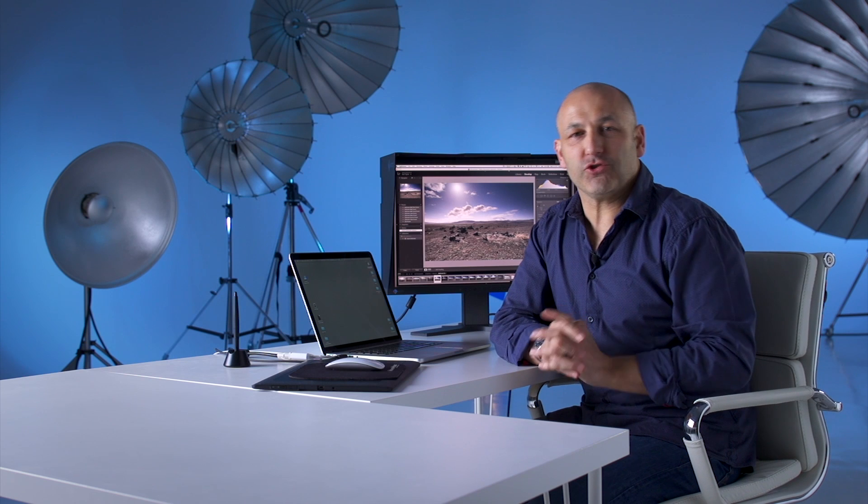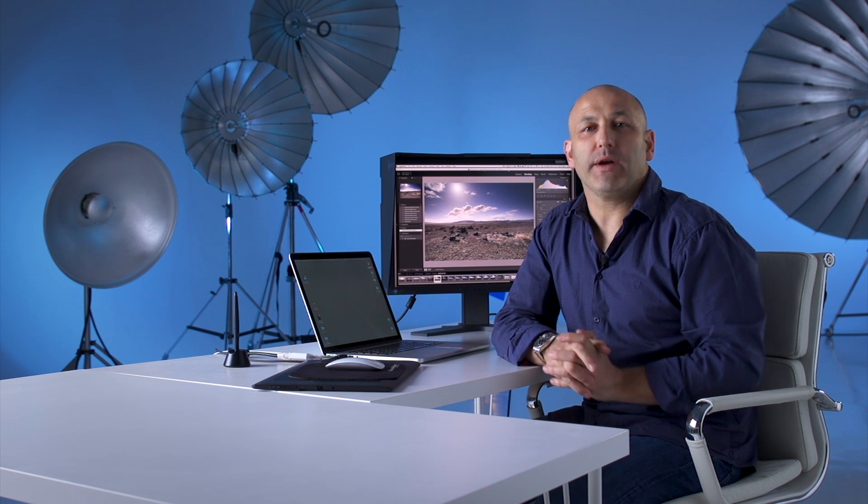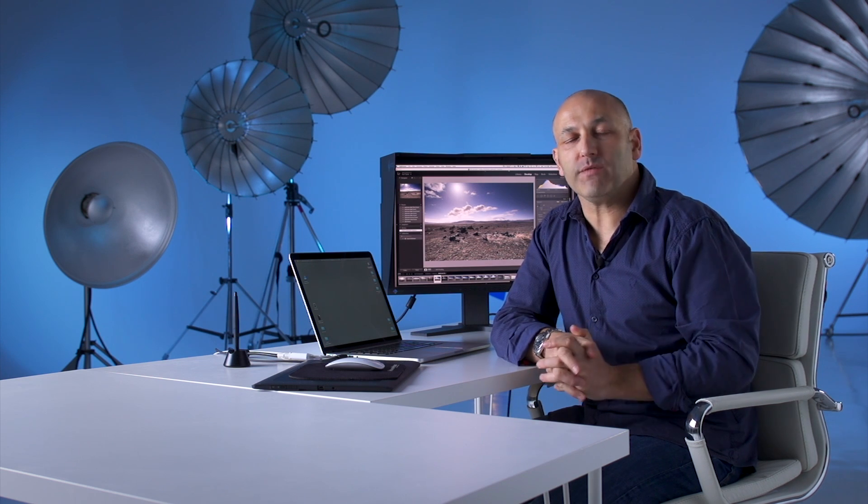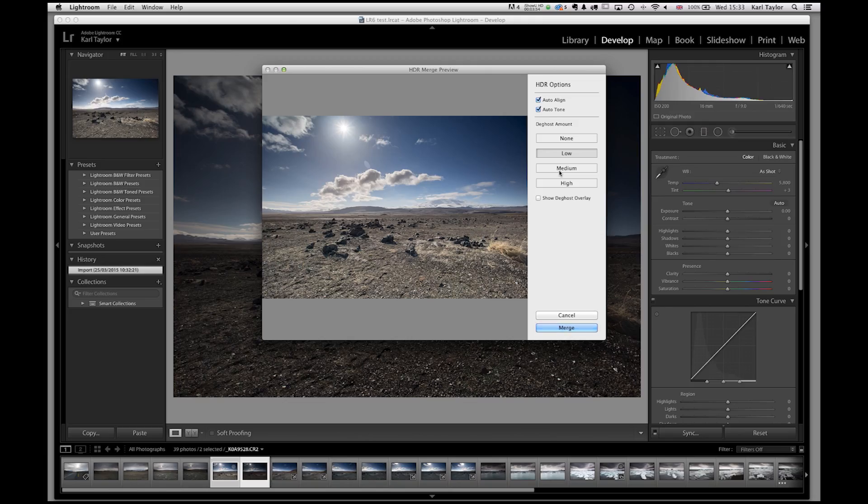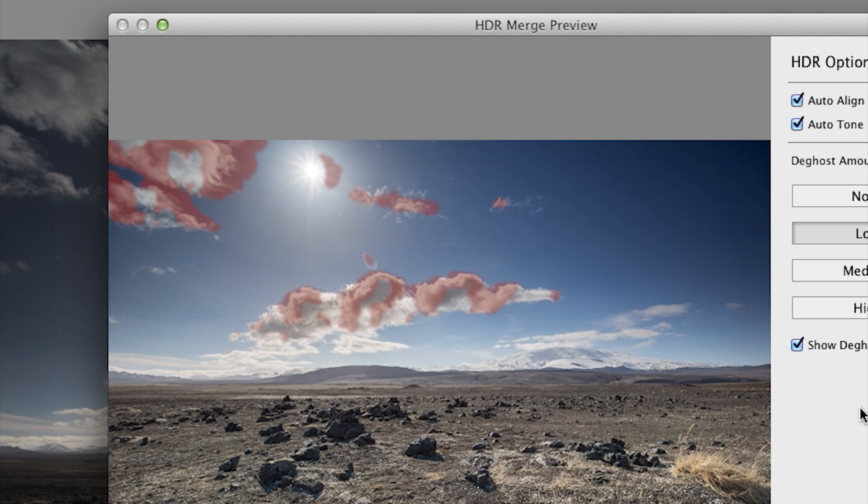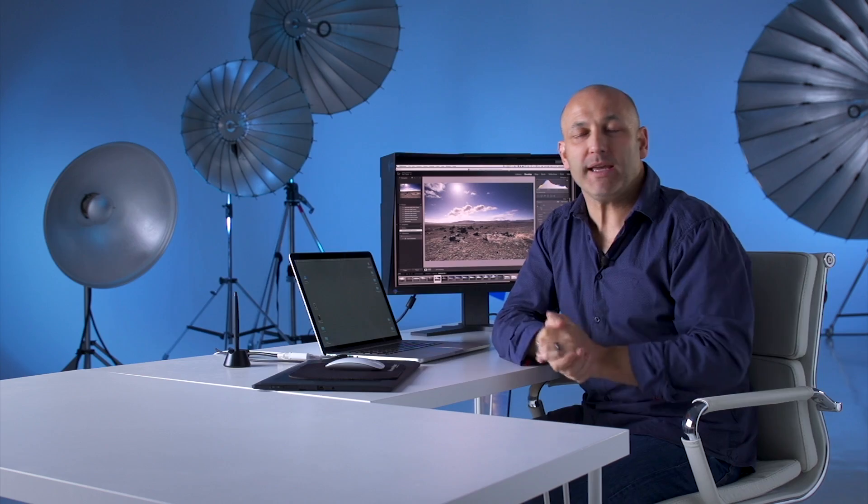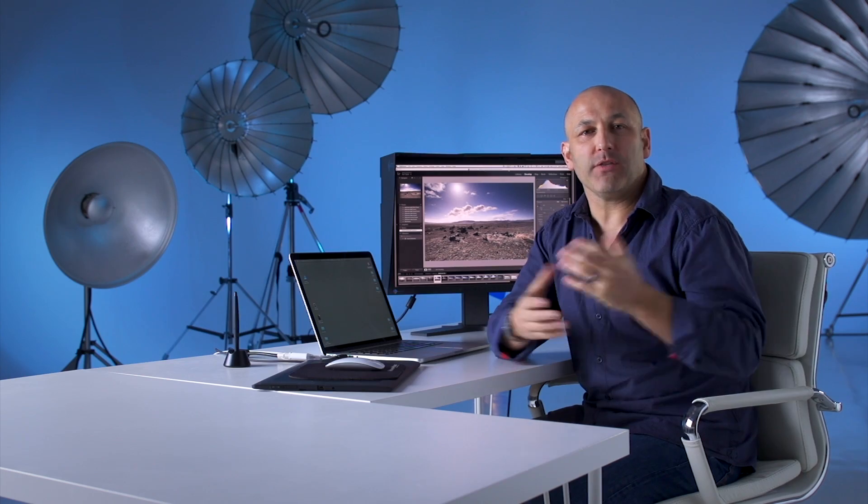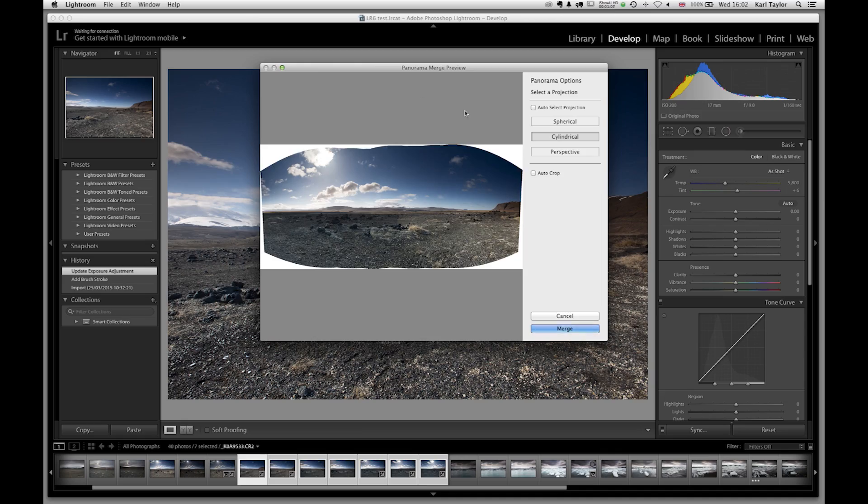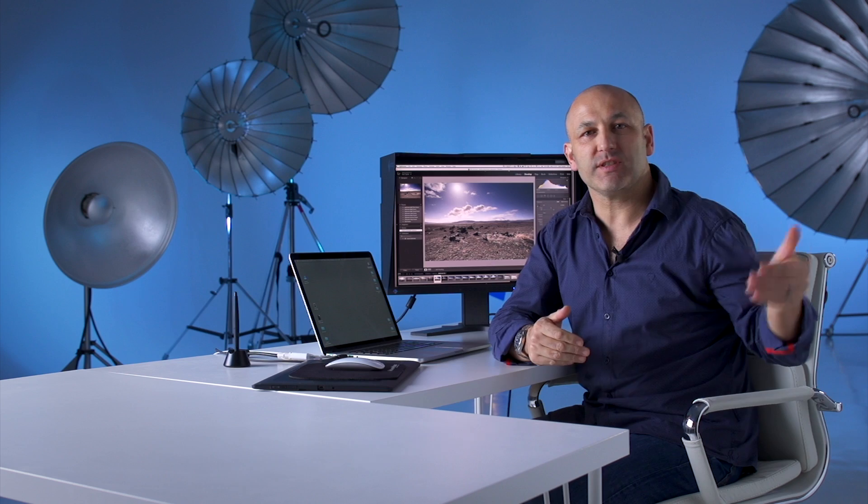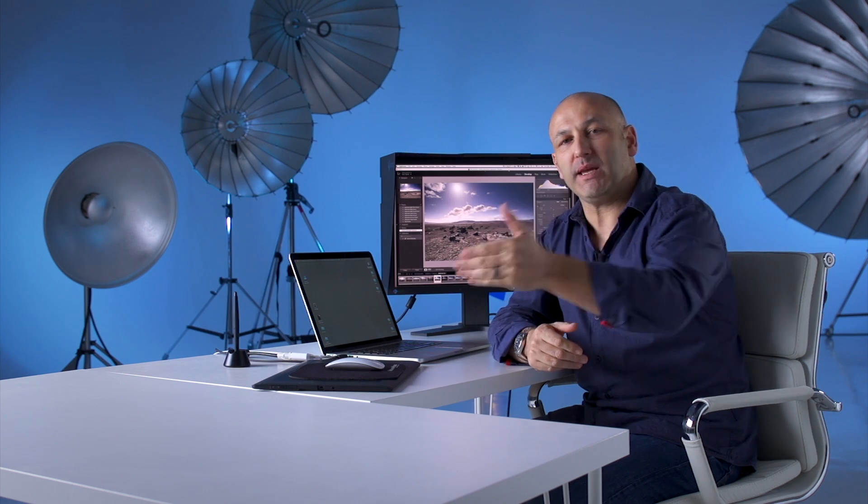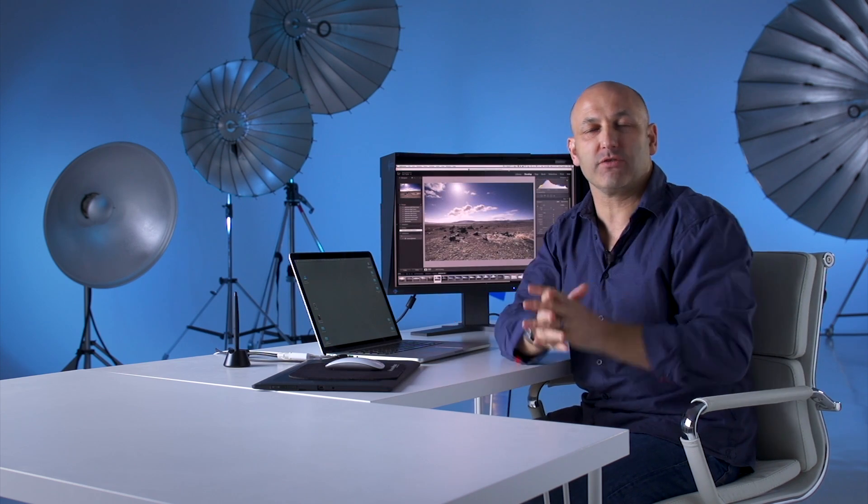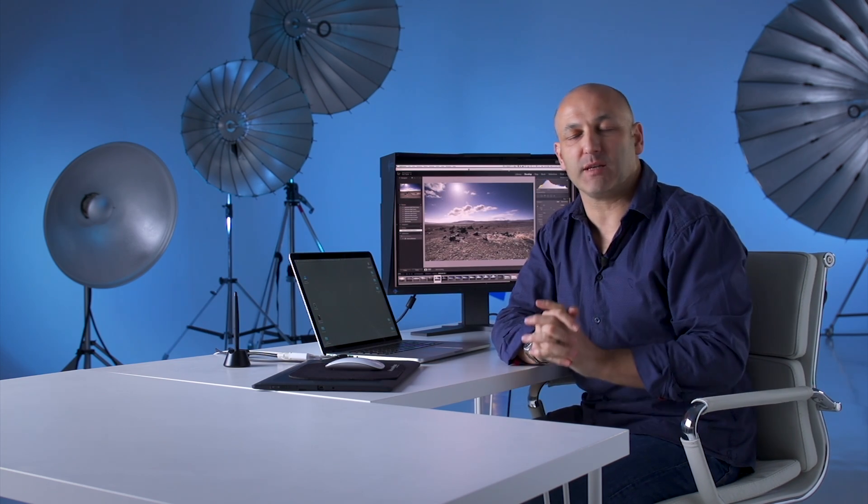There are two great new features that have been introduced for Lightroom 6. One of those is merged to HDR which is high dynamic range and the other one is photomerge panoramic images if you've got a series of pictures that you can stitch together to create a fantastic panoramic.